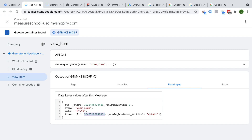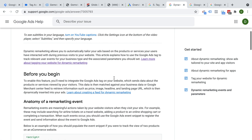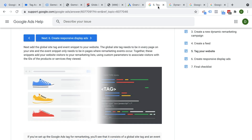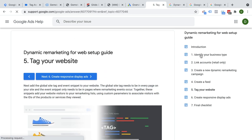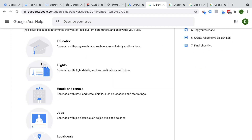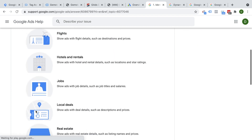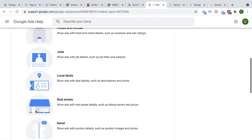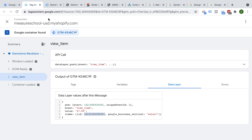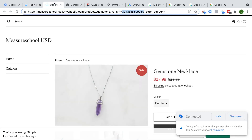Google has different other verticals — from education, flights, hotels, rentals, jobs, and so on. If you are one of these businesses, you might want to choose a different vertical. On a catalog page with many different products, we get a view item list, and here we have all the different items. The value is a sum of all of the products we are seeing here.